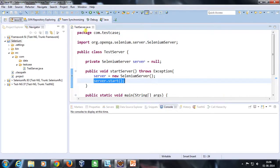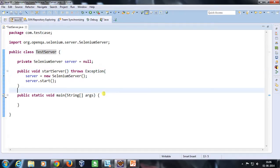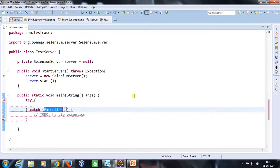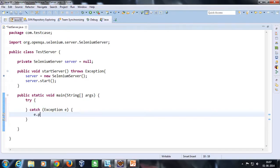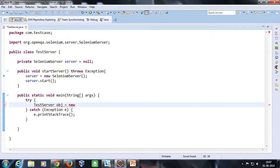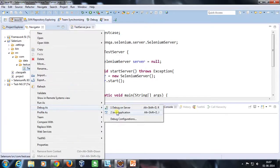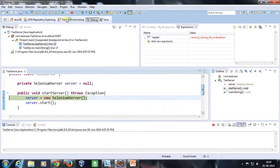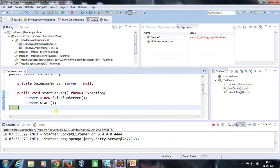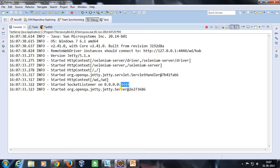Let me put a debug point here and call this method. I'll create the object with a try-catch block — e.printStackTrace() — and create the object: TestServer obj = new TestServer(), then obj.startServer(). Let me run this class file in debug mode. As you can see, as soon as this method is encountered, our server has been started. If I open the console, you can see the server has started on the local machine at the default port, since we didn't specify any port explicitly.